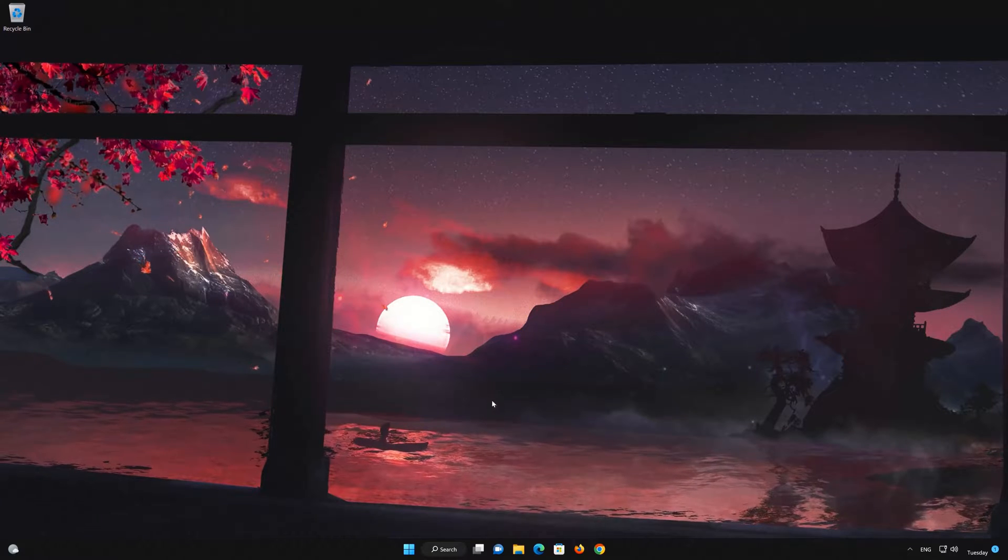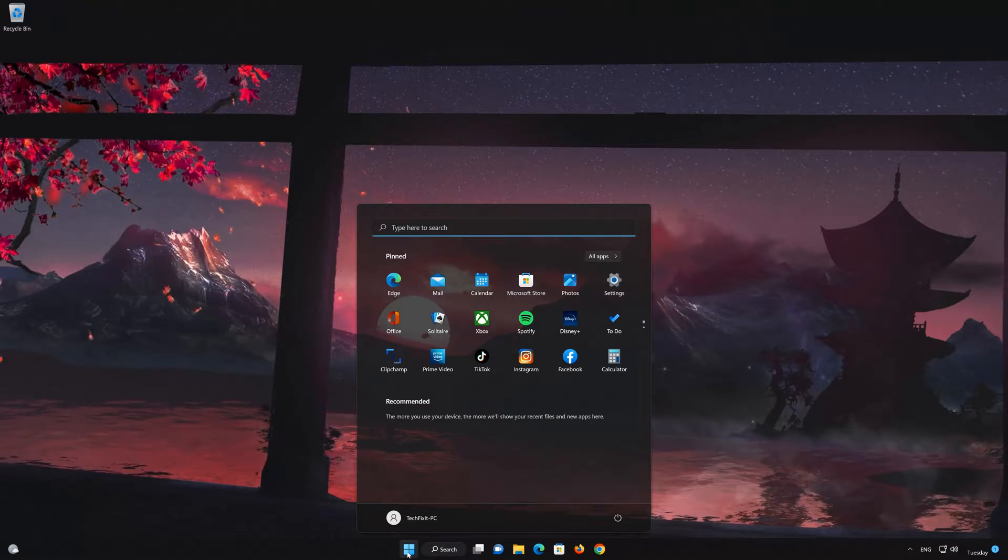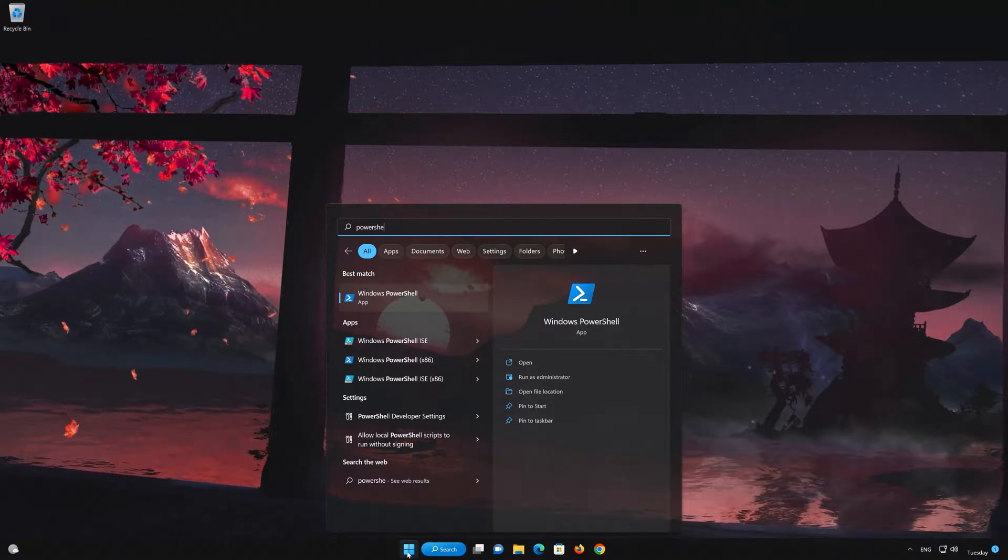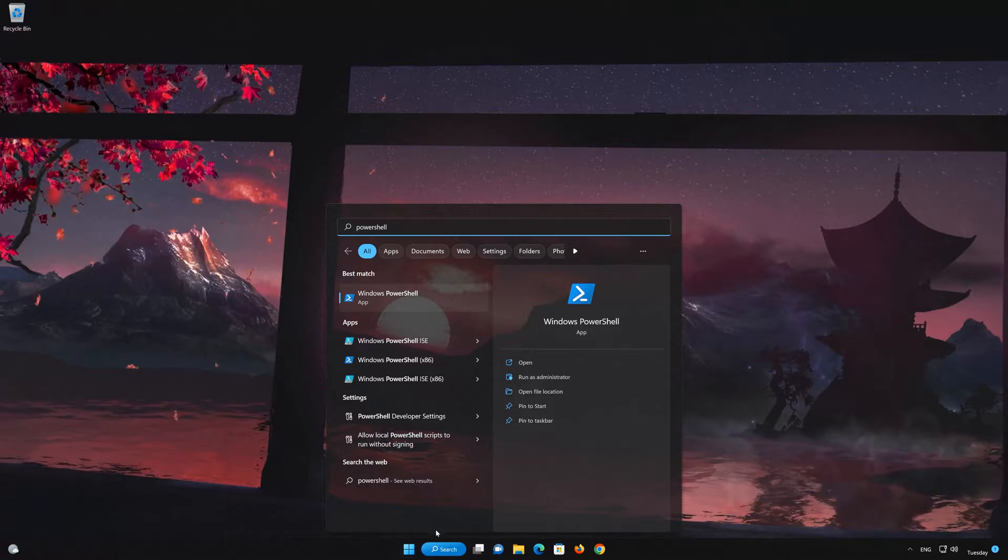In the next solution, we'll run the DISM command to repair your system files. First, open the Start menu. Now search for PowerShell. Select Open as Administrator.